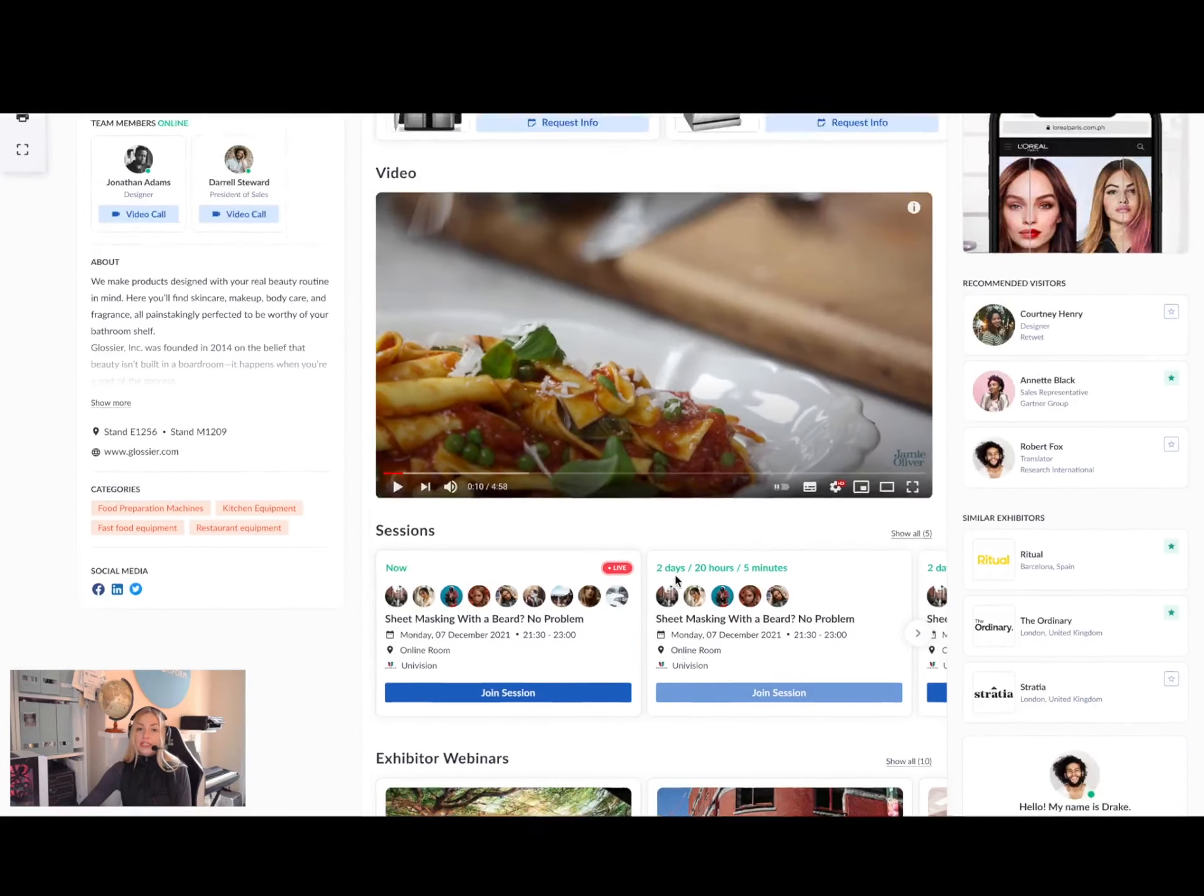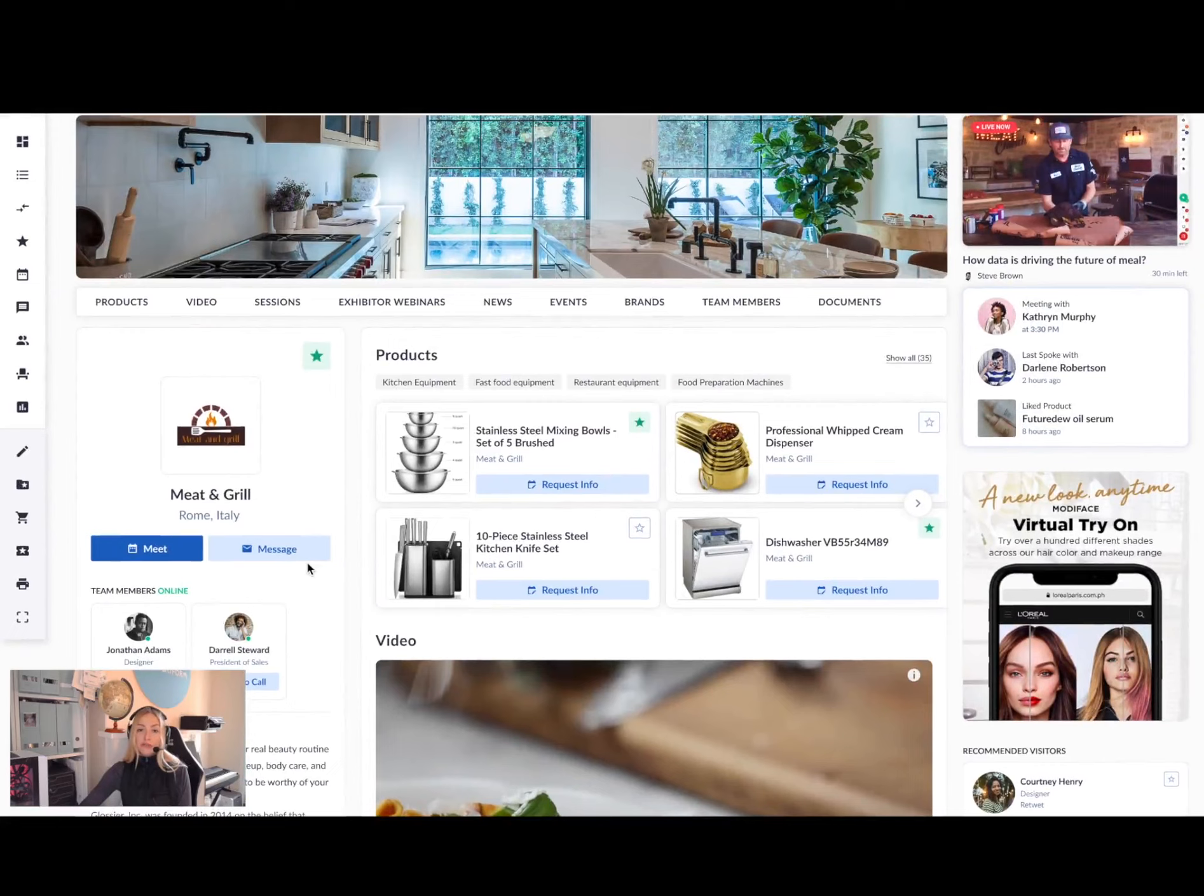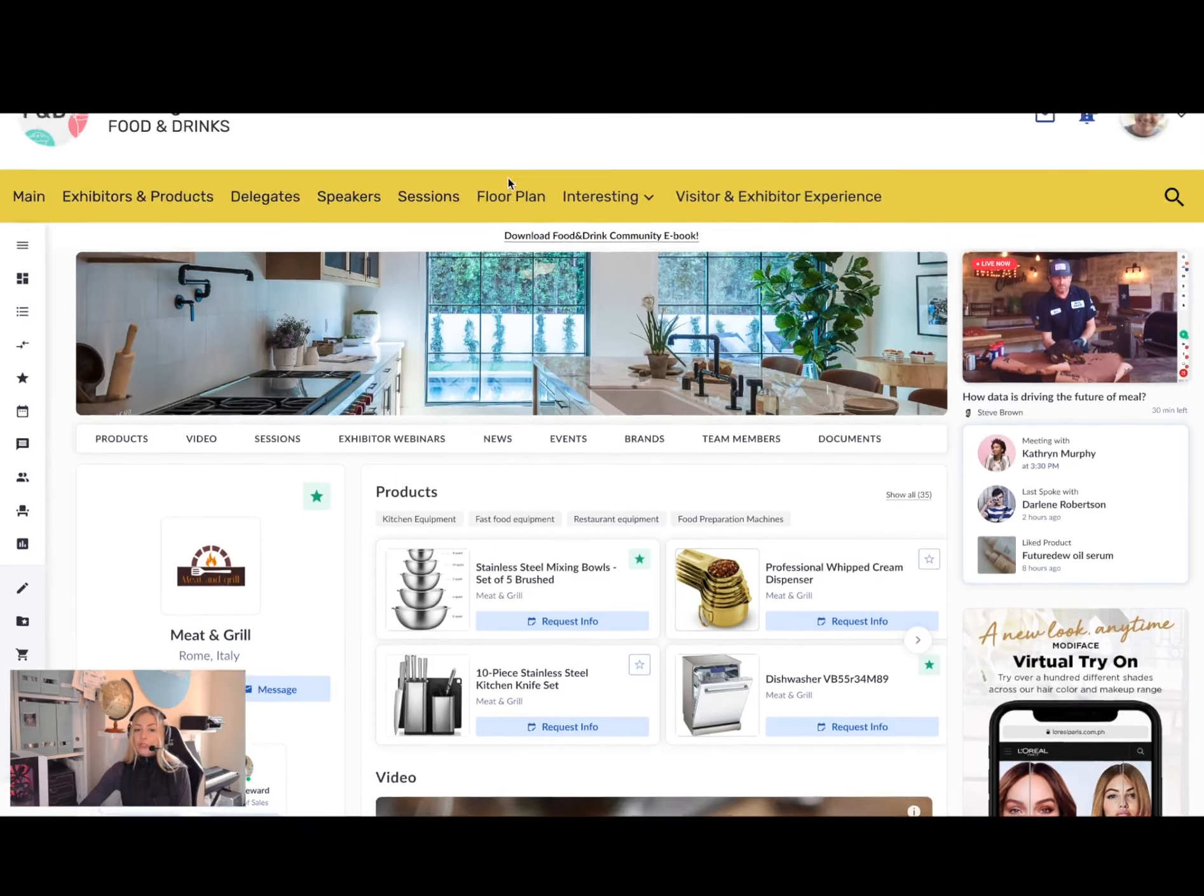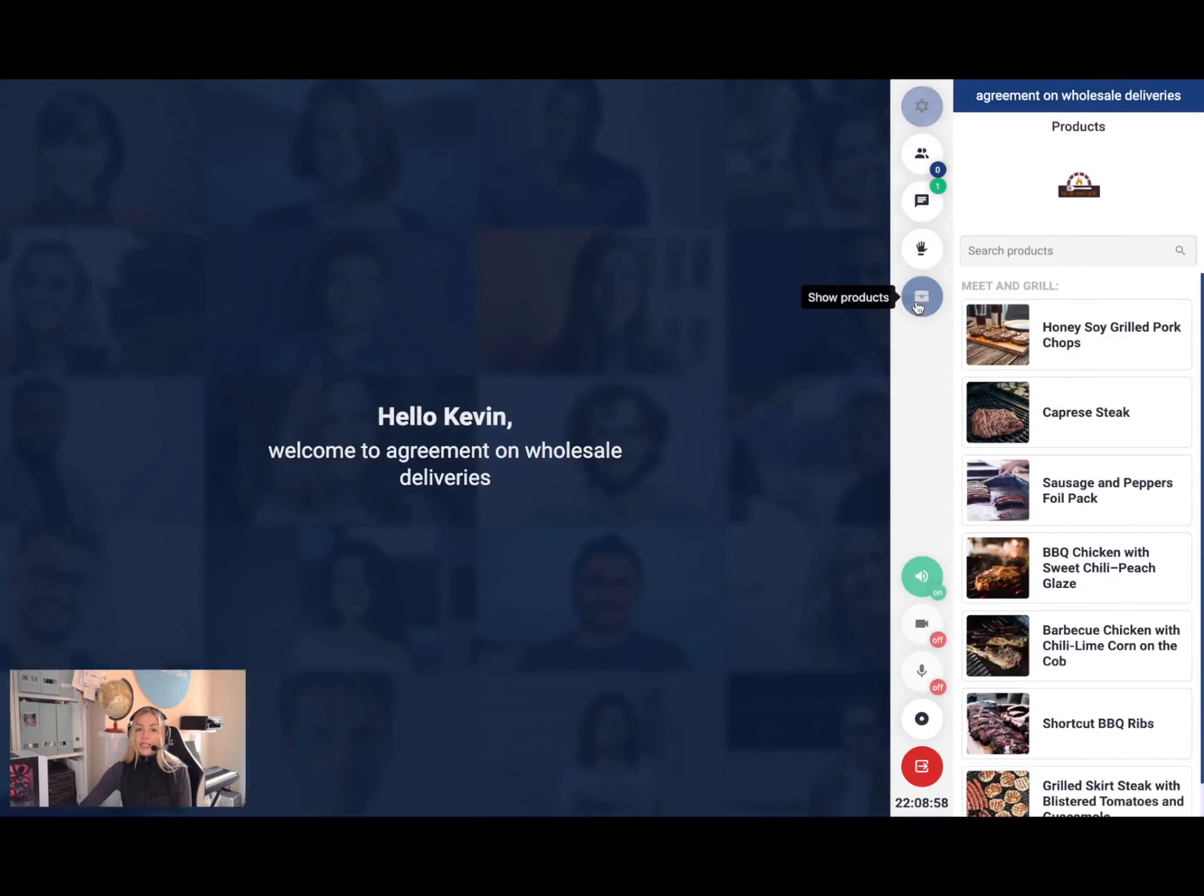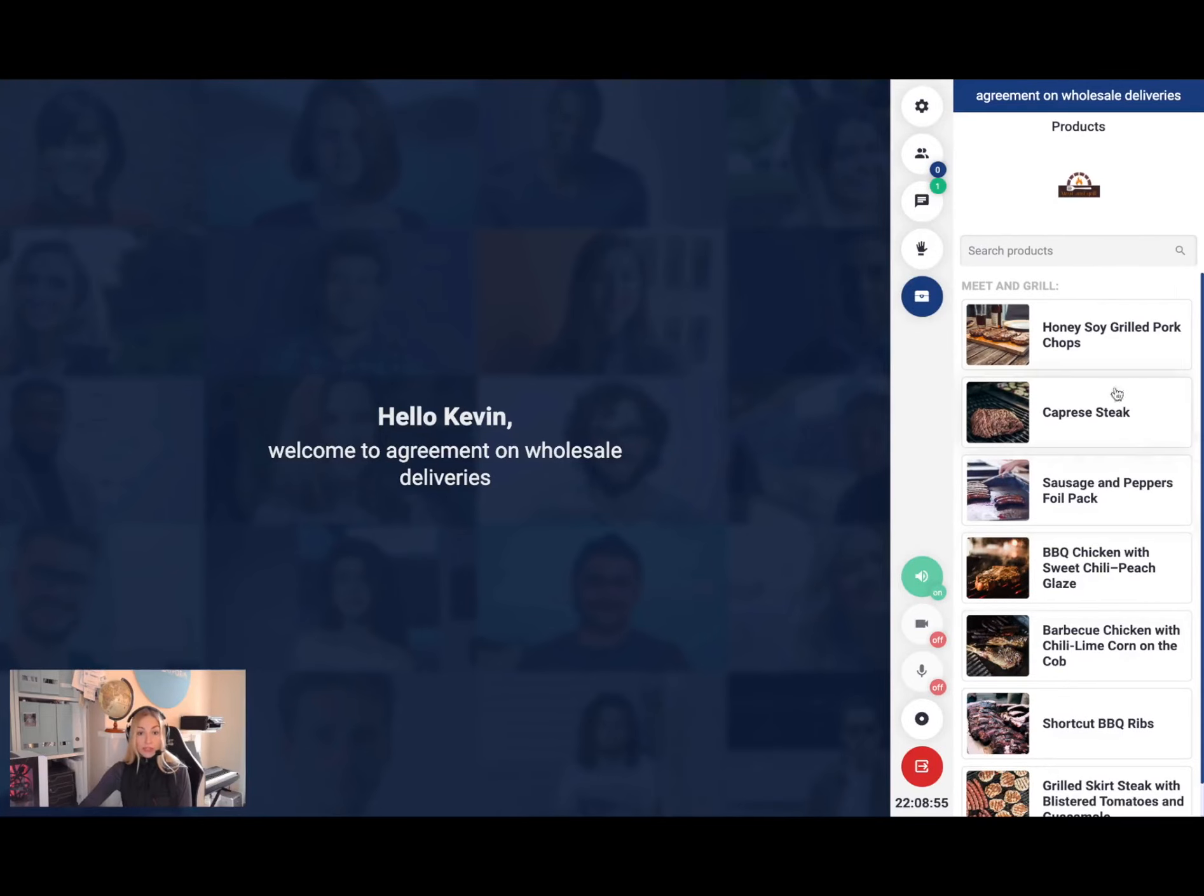I can message and schedule a meeting with an exhibitor to find out more. You can meet either at a physical location during a live event or with one-to-one video call, where you can see products and exhibitor materials added to the meeting room.